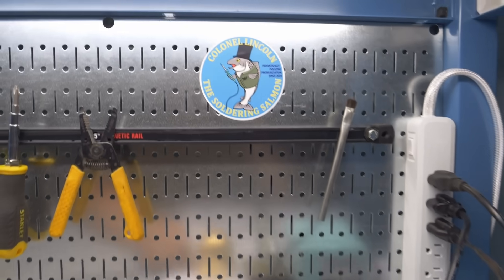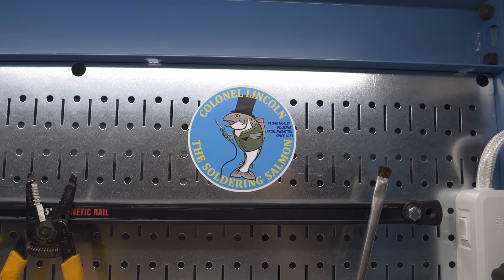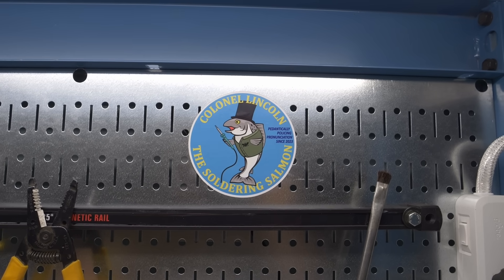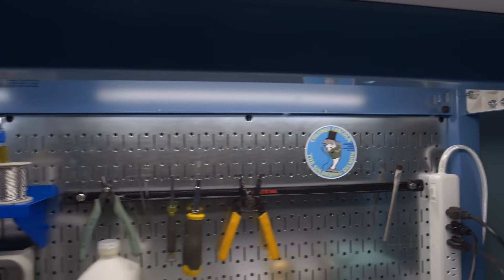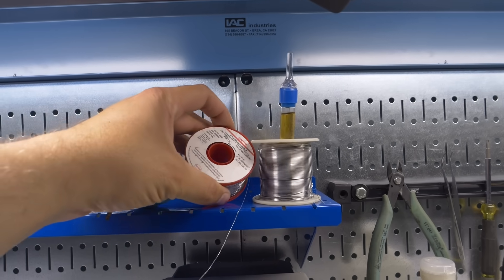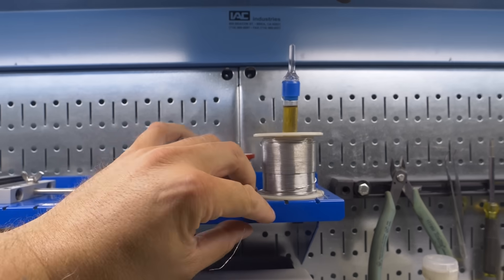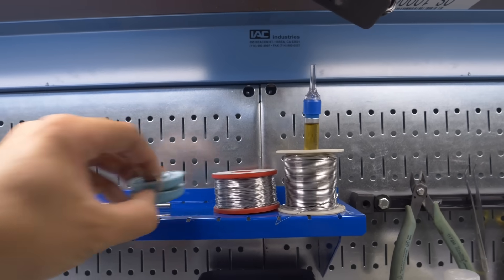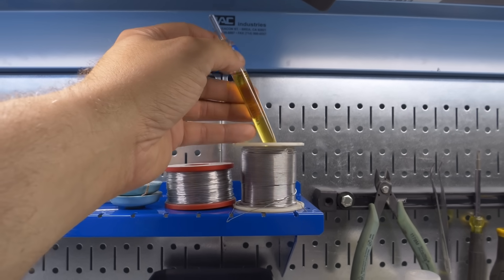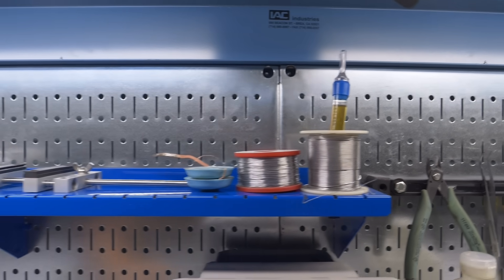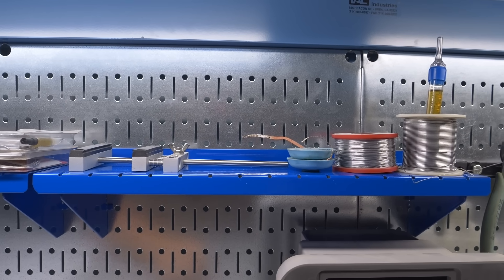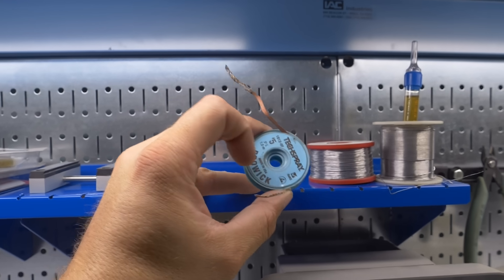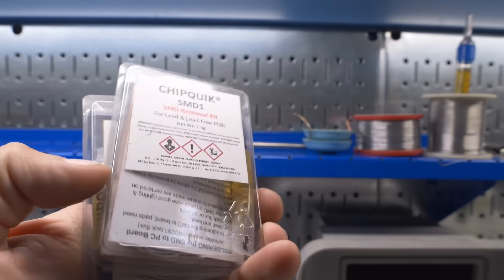This little guy is pretty handy for cleaning your tips. Of course you're going to want approval from Colonel Lincoln the soldering salmon. Plenty of those available on our website. Of course you can't solder without solder. This is rosin core electronics solder. Make sure you get the real small stuff for doing small components. Then this is flux. I like these flux pens, that's RMA flux, works pretty good for most things. And then soldering almost inevitably leads to the need to desolder, so this solder wick is pretty handy for that.